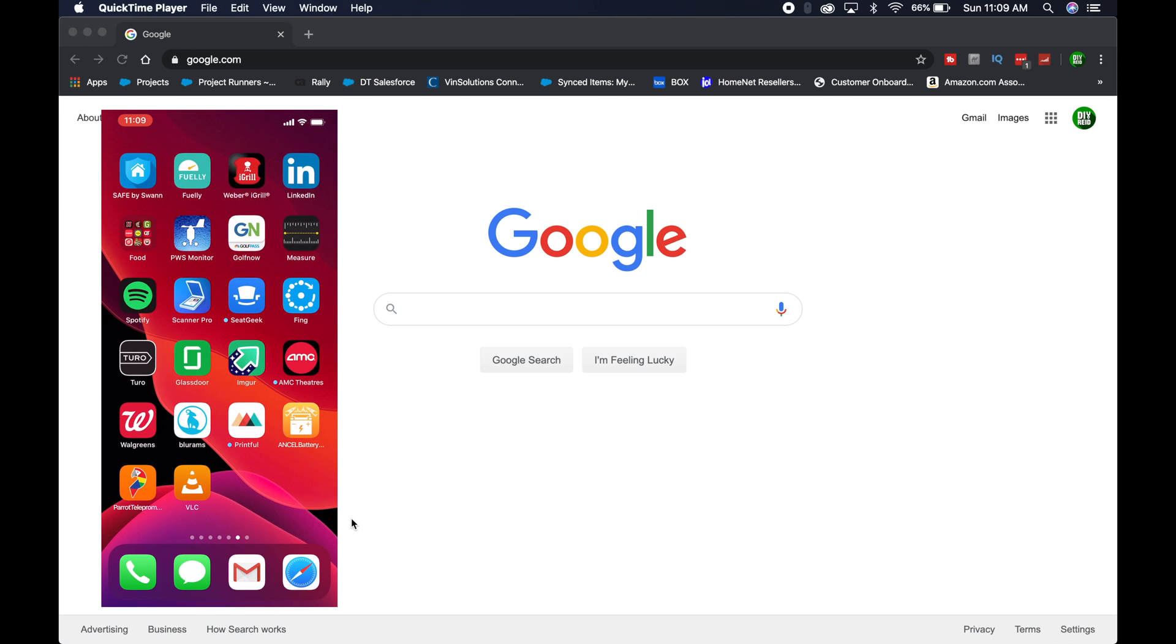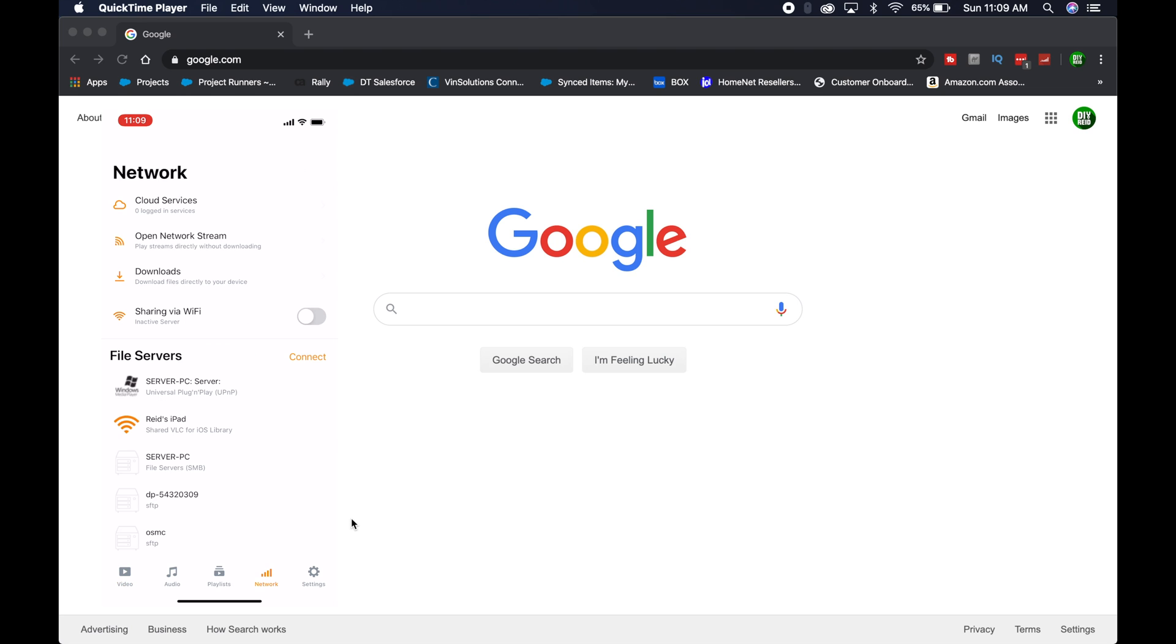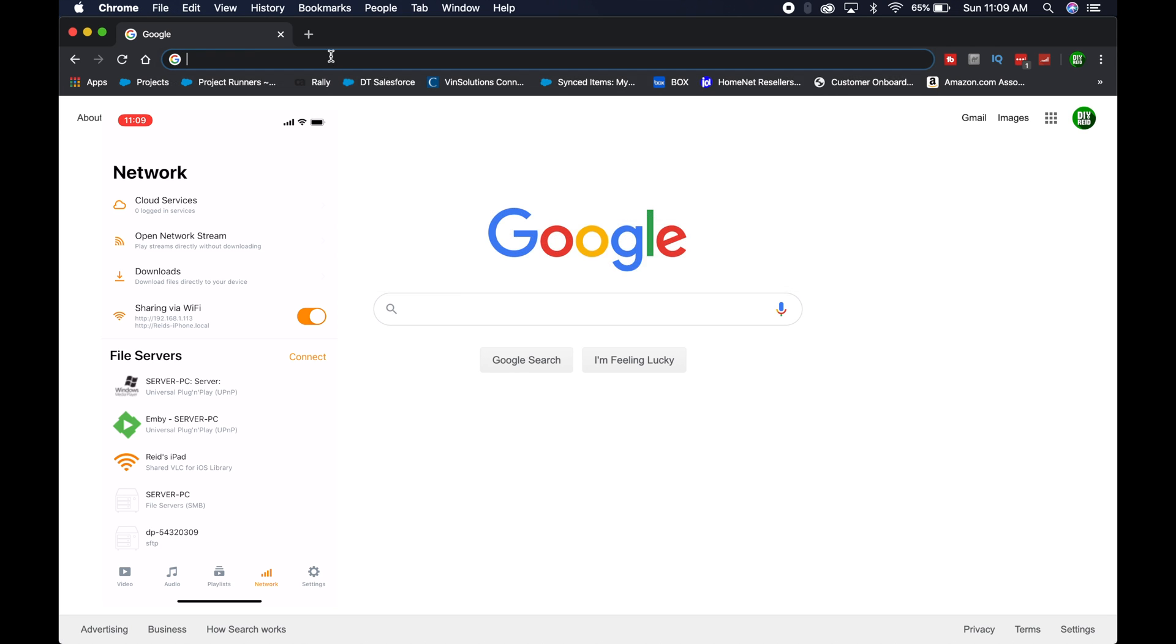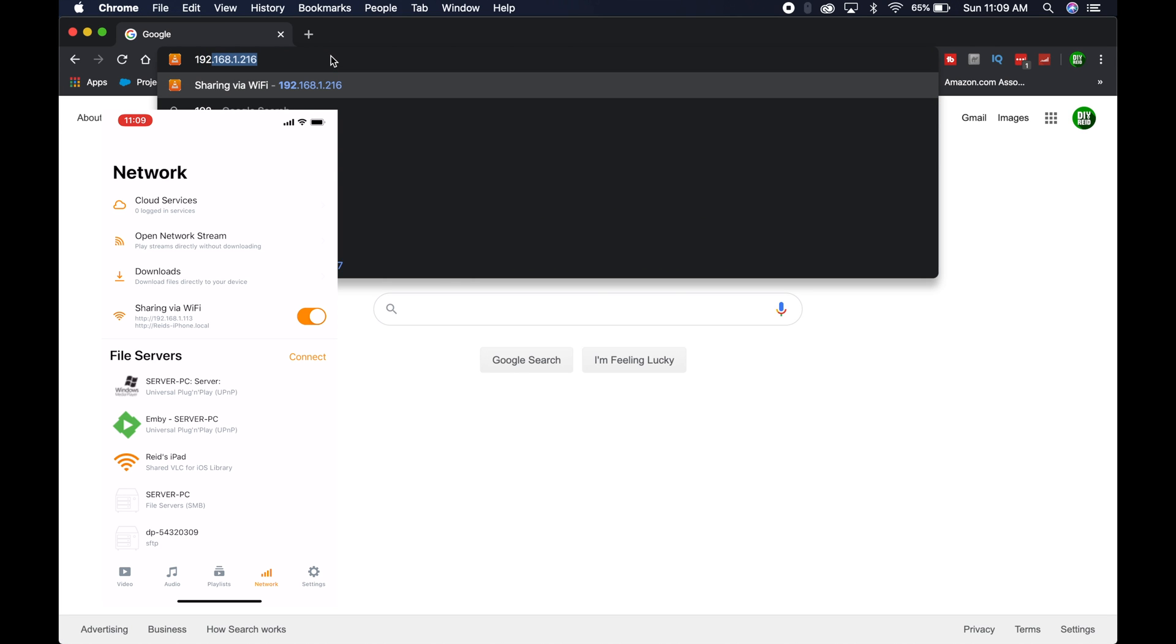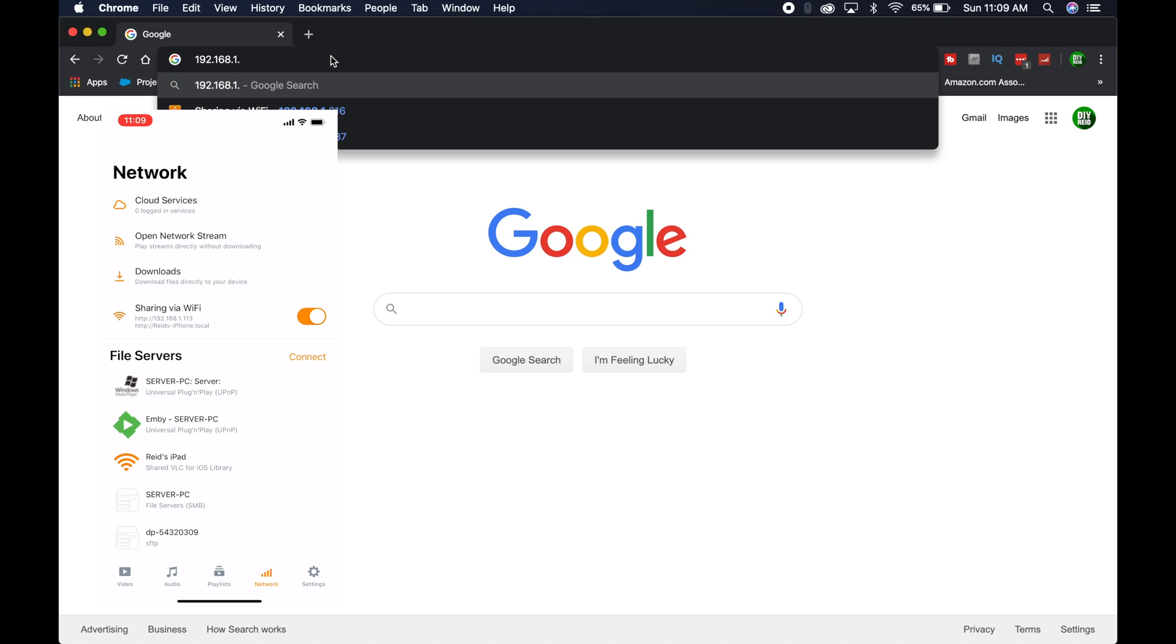Once you have that, find the app on your device and go to Network. Then go to Sharing via WiFi and turn that on. It's going to give you an IP address. Take that IP address and put it in your web browser in the URL spot.